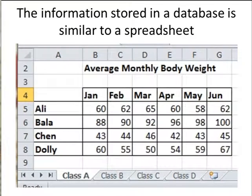The information stored in a database is very similar to a spreadsheet. In this case, we have a spreadsheet of the average monthly body weight for 4 persons.